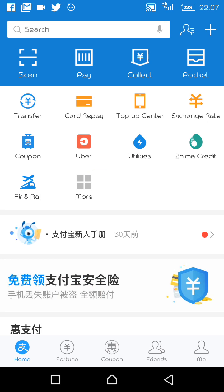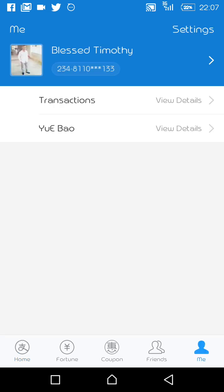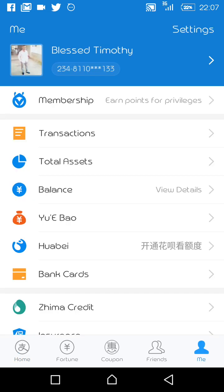On the dashboard, at the bottom you can see: Home, Coupons, Friends, and Me. Click on 'Me'. You will see the Me dashboard — it shows membership, transactions, total assets, balance, and where you can add your card. This is not the main reason we are here; I will do another video on how to make purchases directly from the platform.